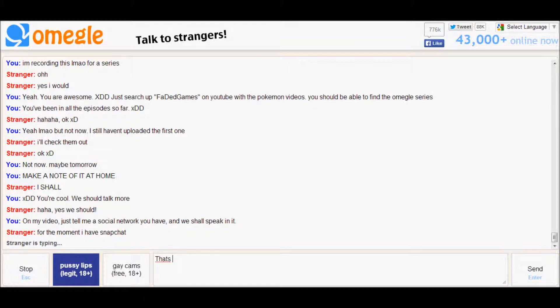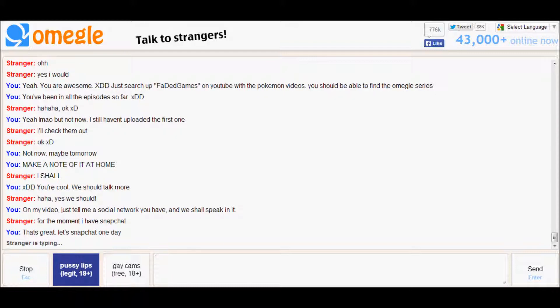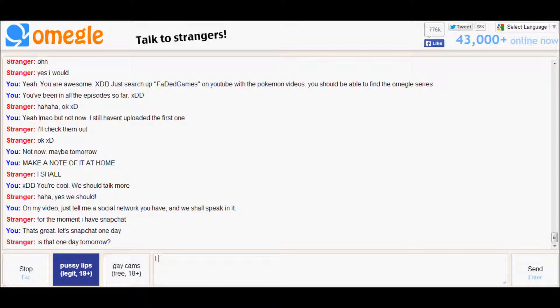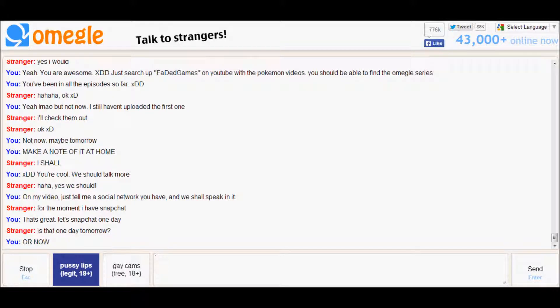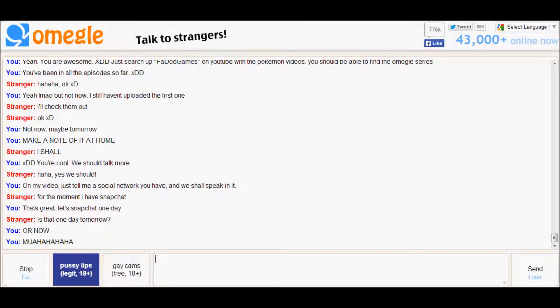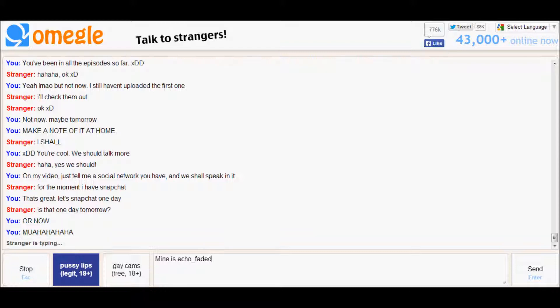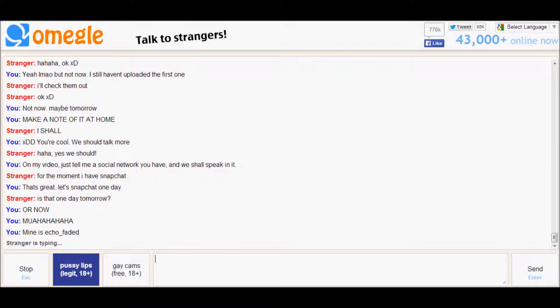That's great. Let's Snapchat one day. I'm just gonna bring my Snapchat out here, or now. Muhaha, you guys won't be able to see it but I'll tell you what it is. No Brian, you're not snapchatting. Echo Faded, it's part of my gamer stuff and things.